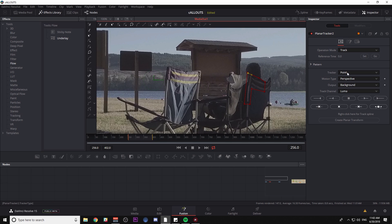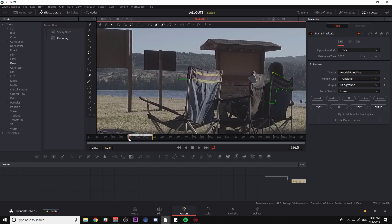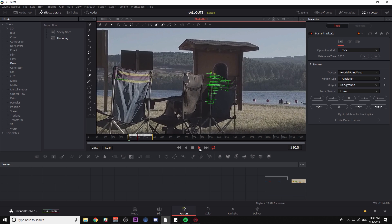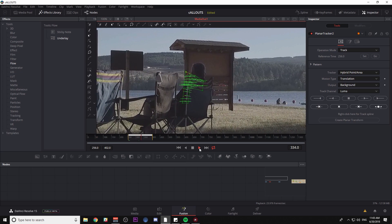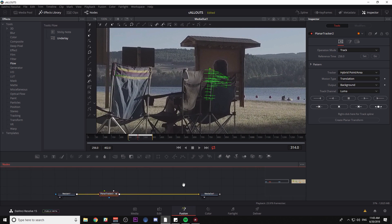That's going to bring up my planar tracker in my viewer. I'm going to go to the beginning of the shot, zoom in, and select the part that I want to track — something like this. Under tracker, I'm going to set it to hybrid point/area and just use translation. I'll make sure I'm at the frame I want to start with, set my reference time, and then hit track to end. Let's play through it — that should work for our composite.